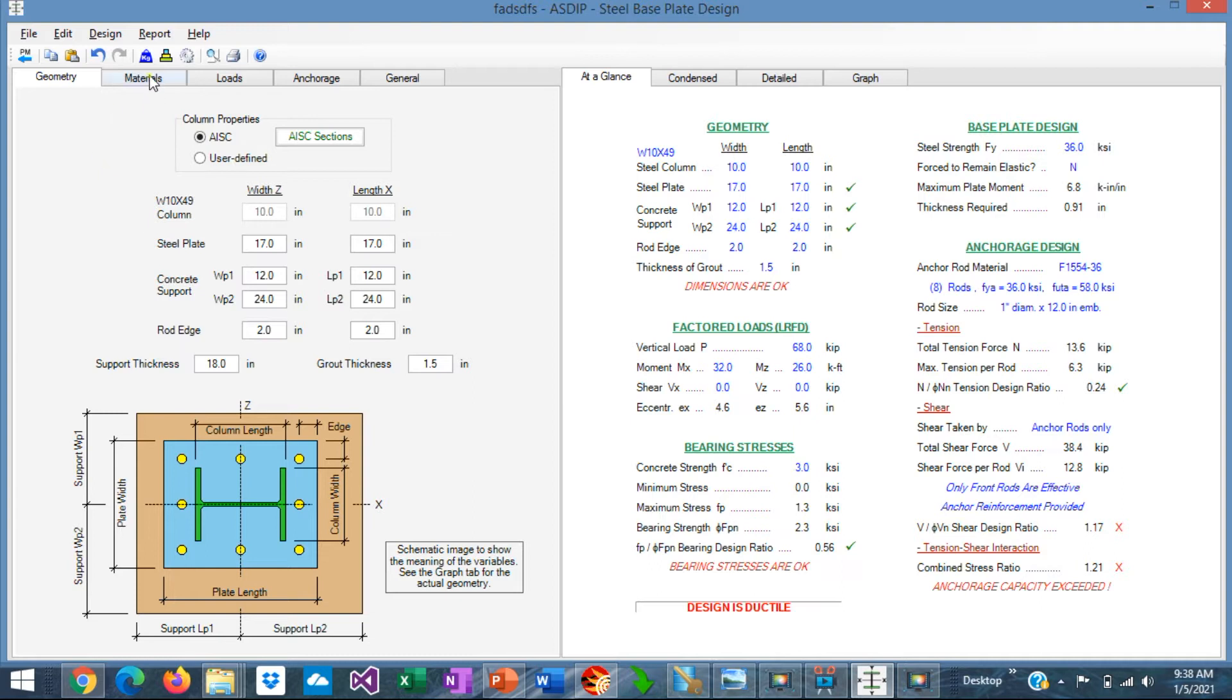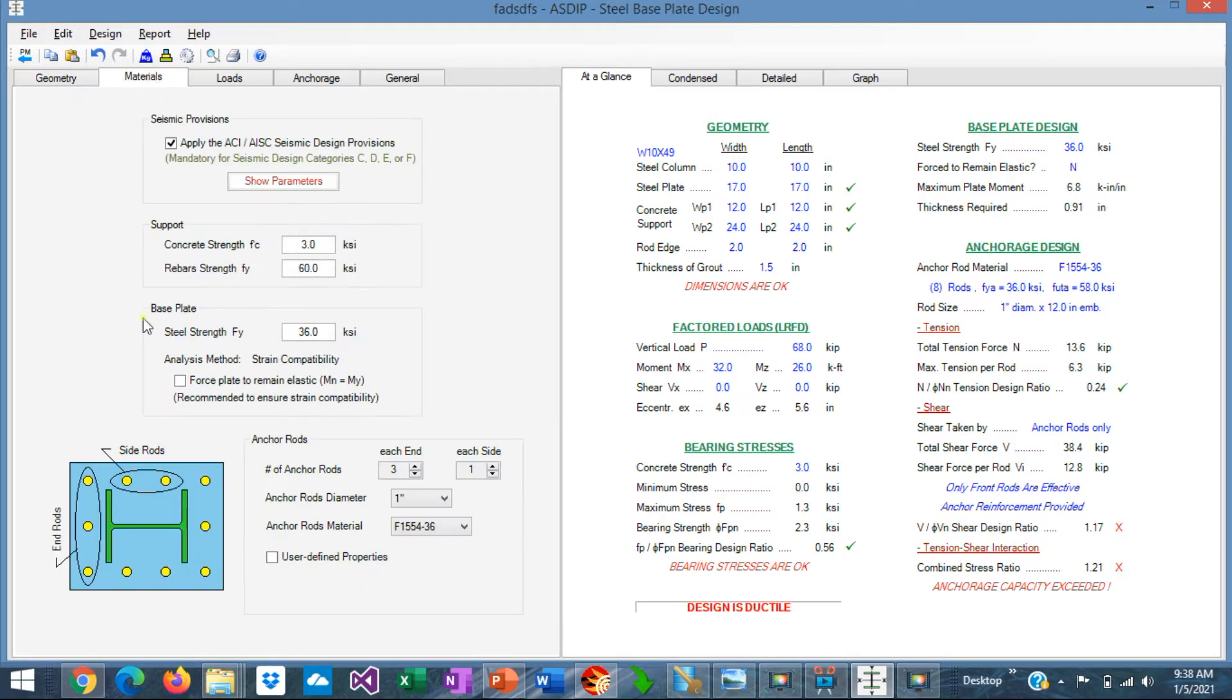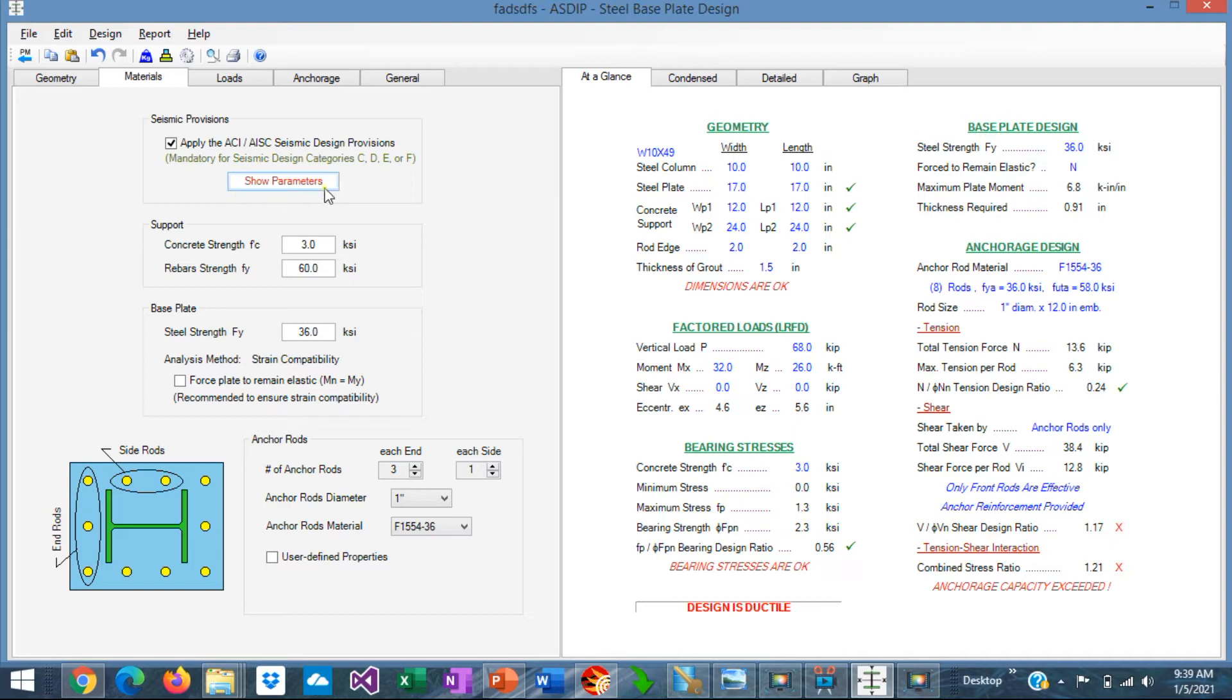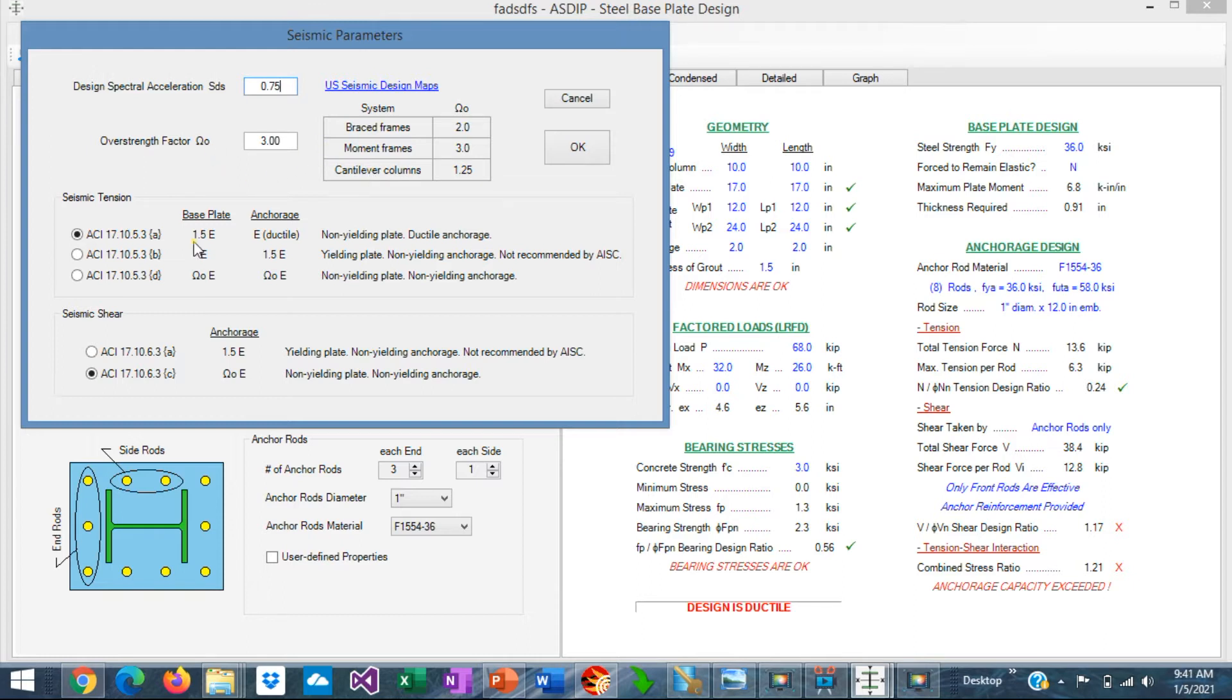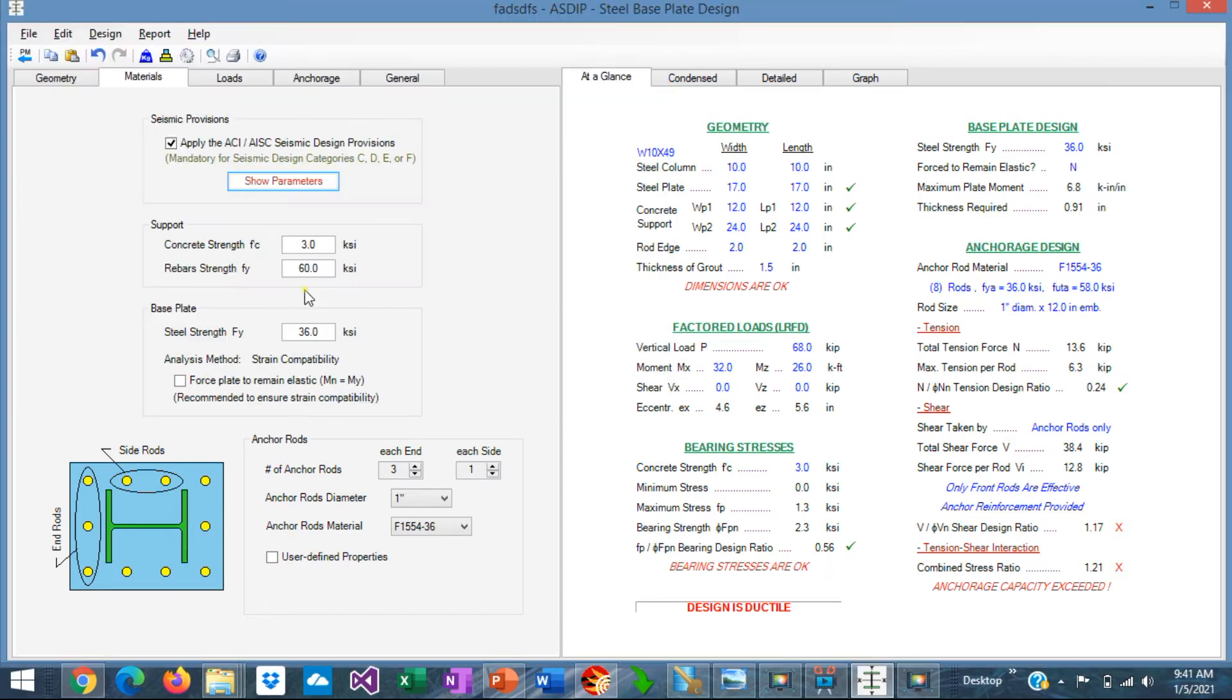If we go now to the materials tab, in this screen we can specify the material properties for the base plate and the anchor rods. At the top of the page, there is a section for the seismic provisions. If we click on the Show Parameters button, we can see the seismic parameters. Here we specify the SDS and the over-strength factor omega-0. Here at the bottom are the options to include the seismic provisions in tension and shear design. Here you enter the material properties for the support, F'C for the concrete, F'Y for the rebars.